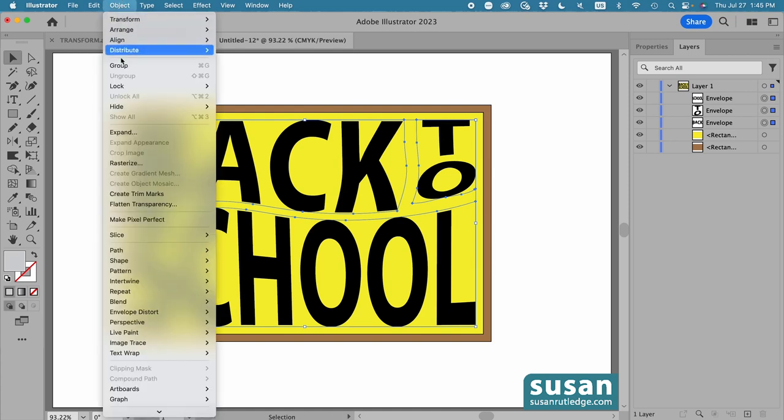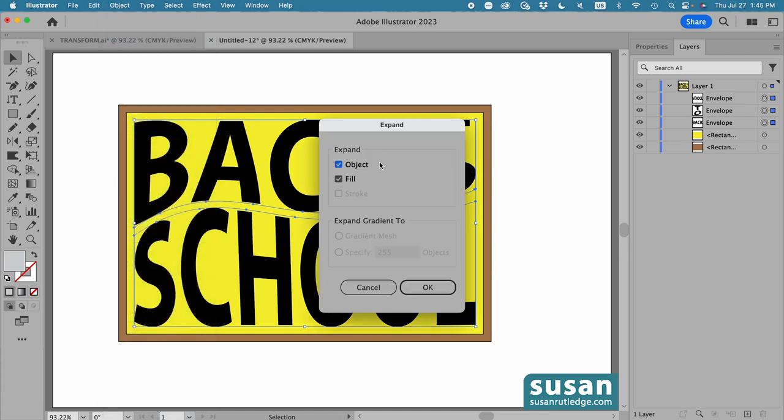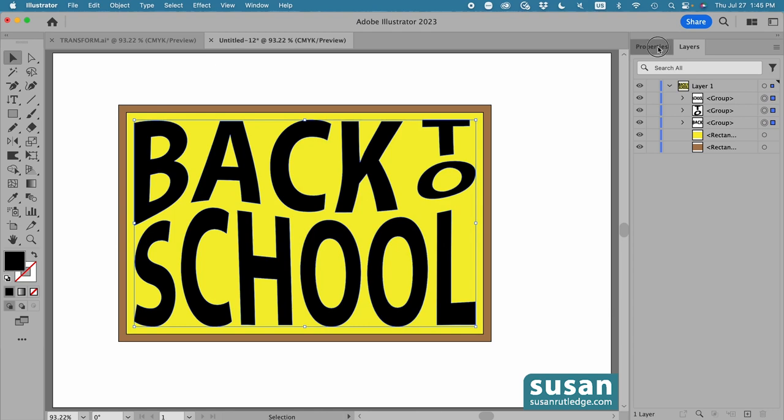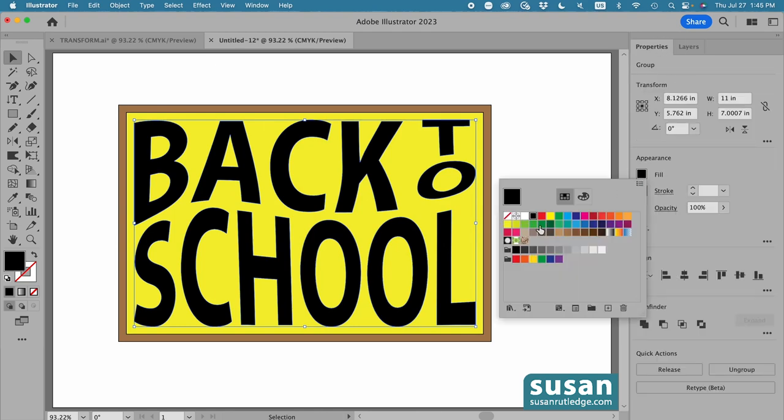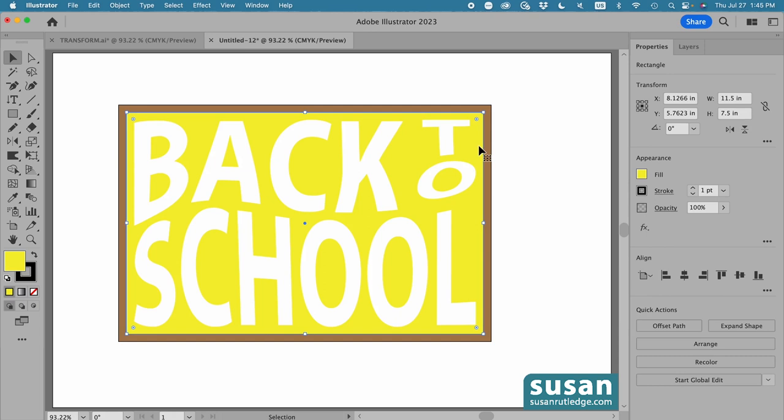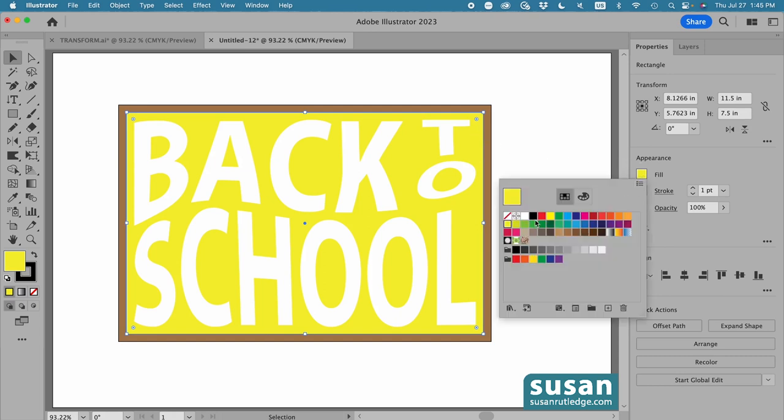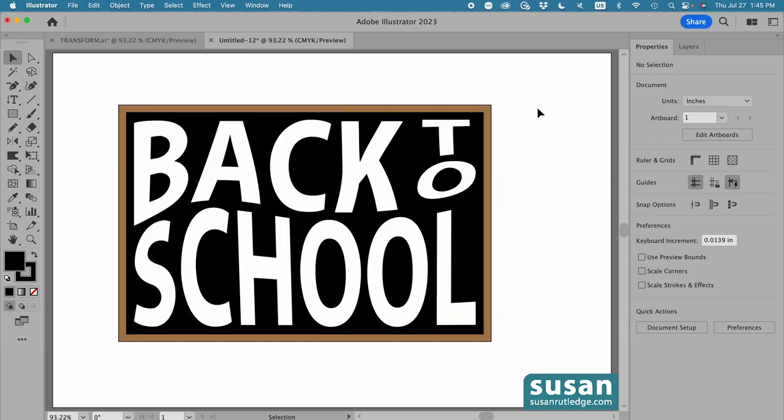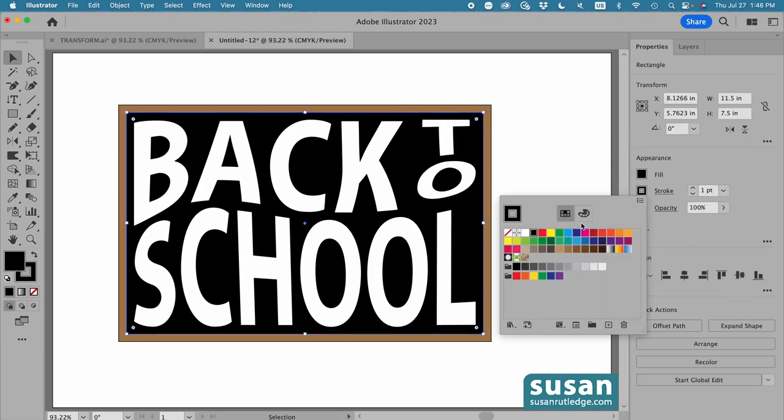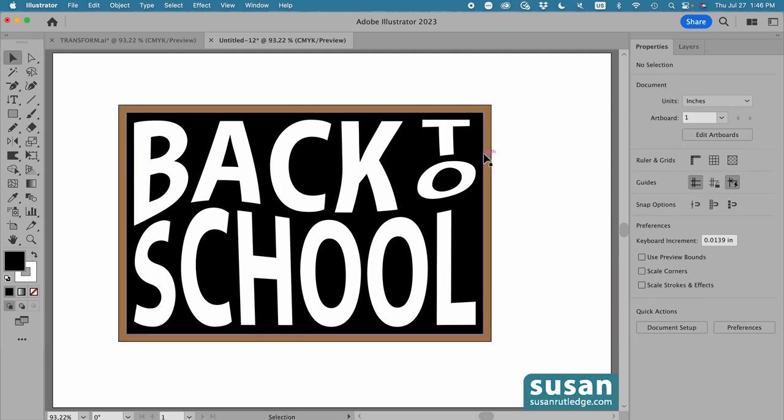Go up to object, click on expand, make sure object and fill are checked, and say OK. Now once they're expanded, I can change their color. So I'll go to the properties panel, change this to white, and select the yellow, and change it to black. Now in my example, I had a white stroke around the chalkboard, and then I had a black stroke around the white stroke.